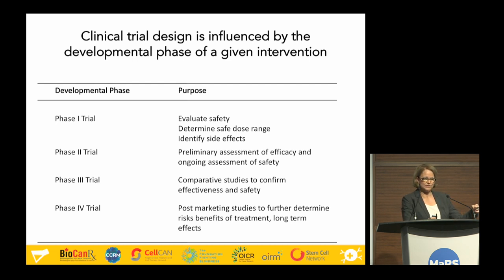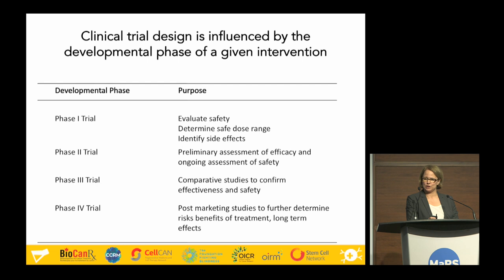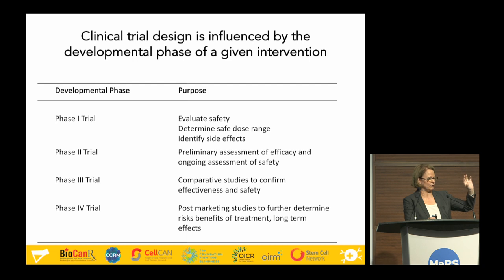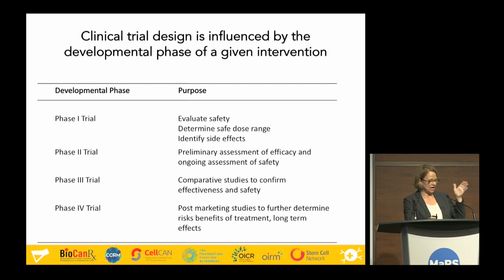Phase two and phase three trials are typically randomized controlled trials. Randomization means we randomly allocate patients meeting eligibility criteria to either the intervention or control group, to prevent imbalances between the two groups. For example, if you didn't randomize and one group had all 80-year-olds and the other had all 40-year-olds all with severe infection, who do you think would do better? Randomization balances those important baseline characteristics between the two study groups so you can make fair comparisons.